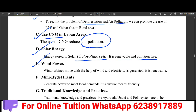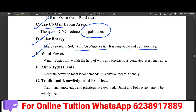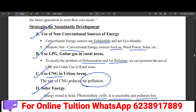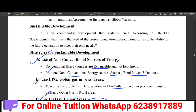We will use wind power, which is renewable energy. Mini hydel plants are also used. Additionally, traditional knowledge and practices such as the Unani folk system are widely used. These are sustainable development strategies.